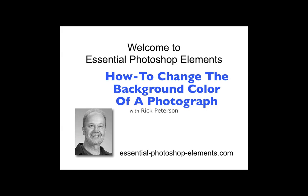Hi, this is Rick from EssentialPhotoshopElements.com. In this video, we're going to see an easy way to change the background color of a photo with Photoshop Elements.